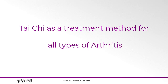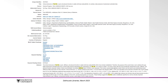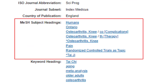For our search, we are looking for articles that discuss Tai Chi as a treatment method for all types of arthritis. In Ovid Medline, you can begin your search by finding the appropriate subject heading for your search concept. Subject headings are standardized terms used to identify the contents of an article. Most articles in Medline have subject headings assigned to them, and including them in your search increases the chances of finding relevant articles, like hashtags in a social media post. Subject headings in Medline are known as MeSH, and we will begin our search by finding the appropriate MeSH term for our first concept.